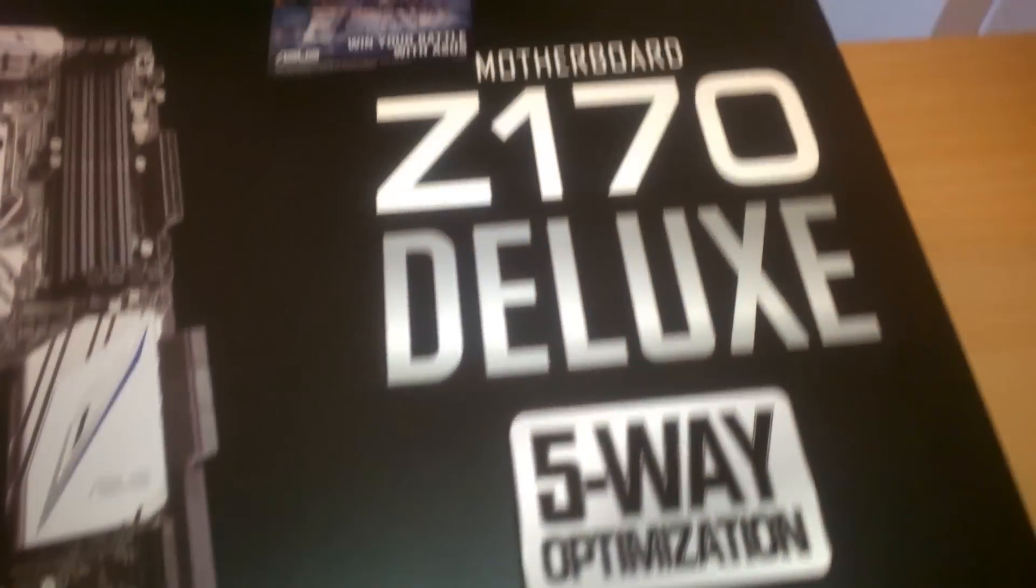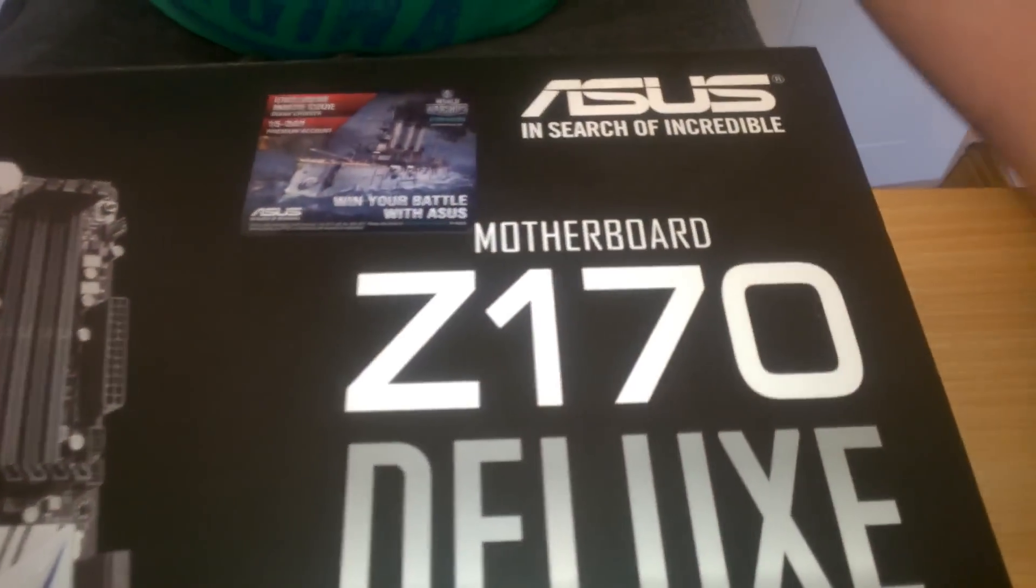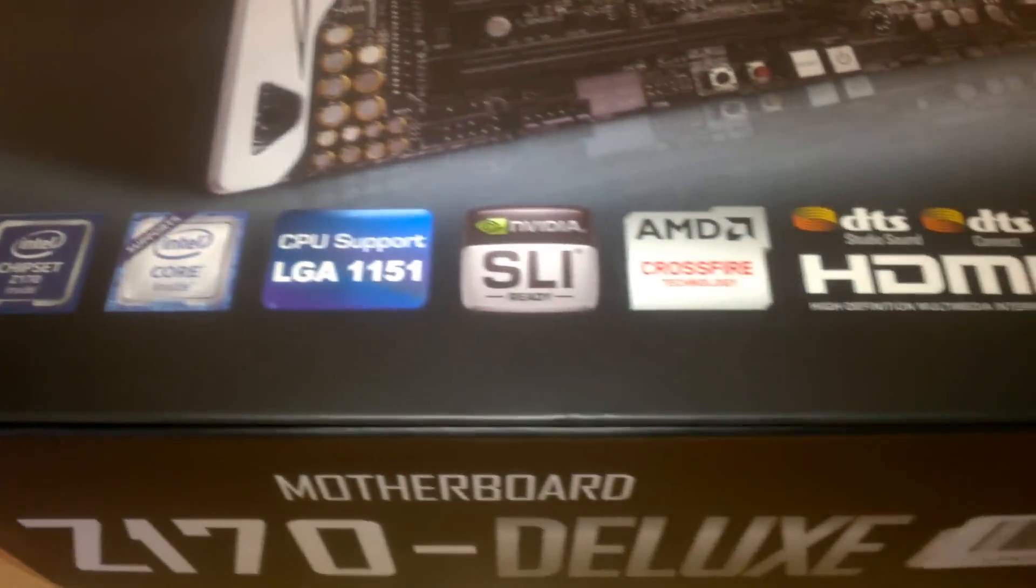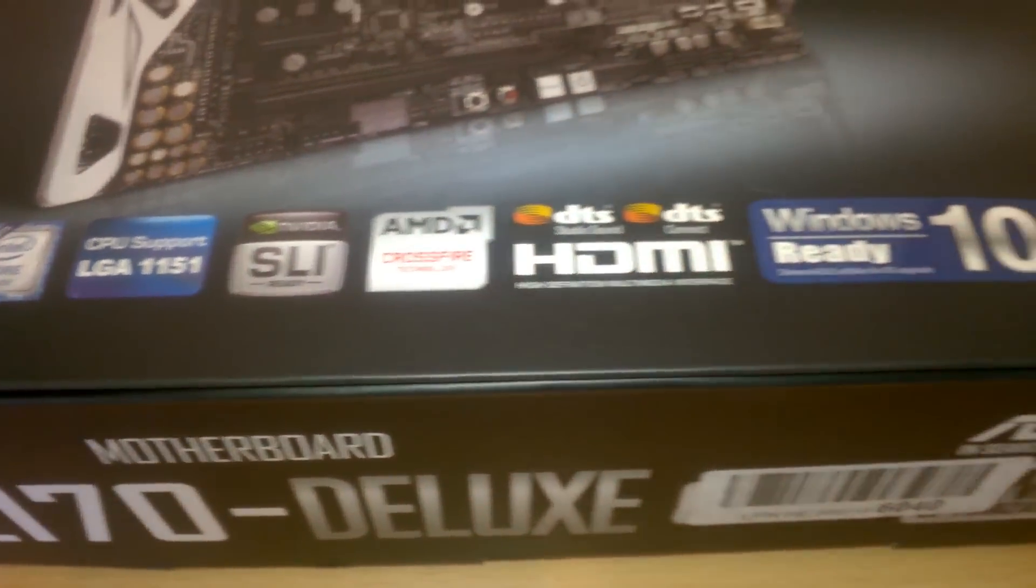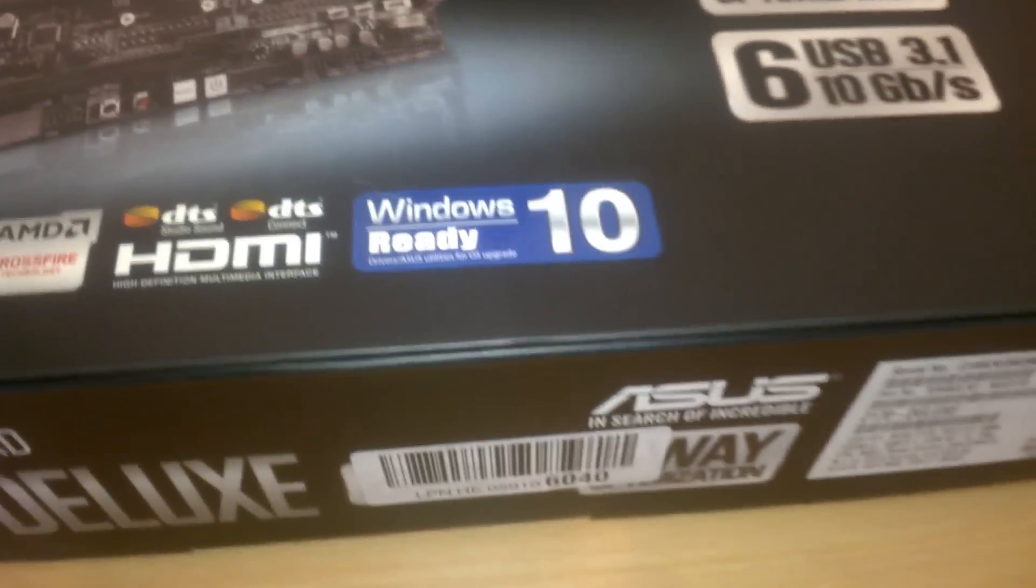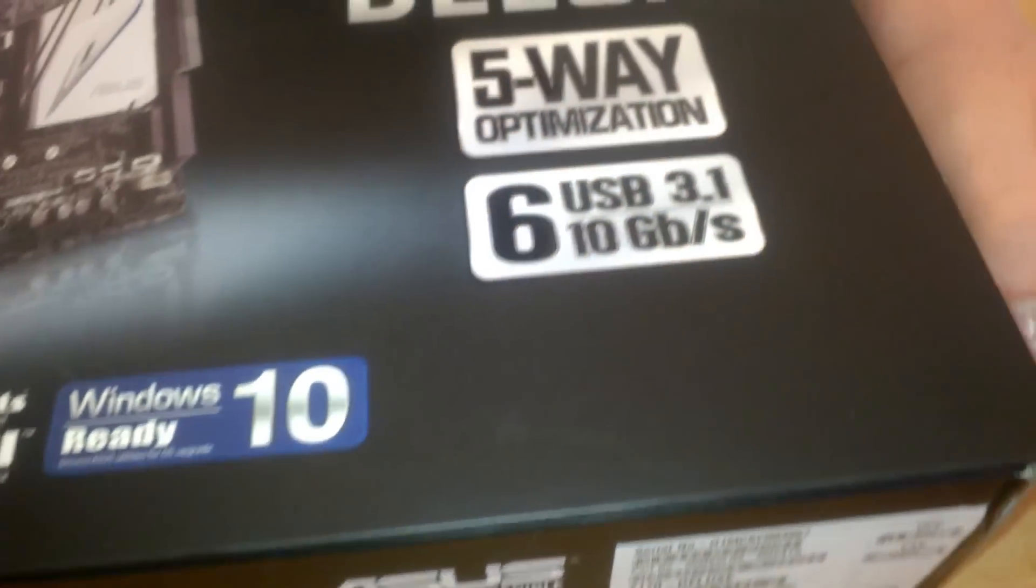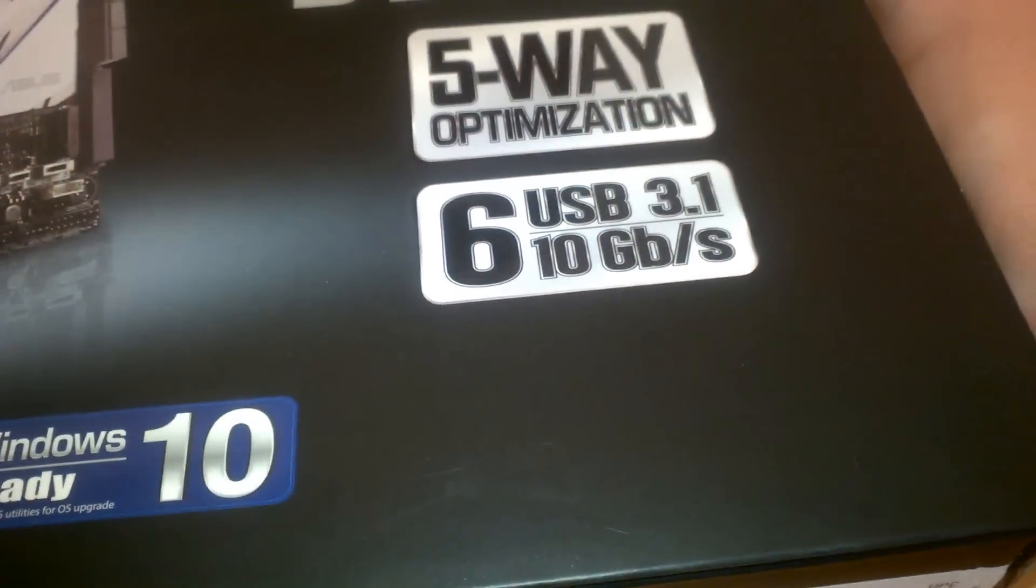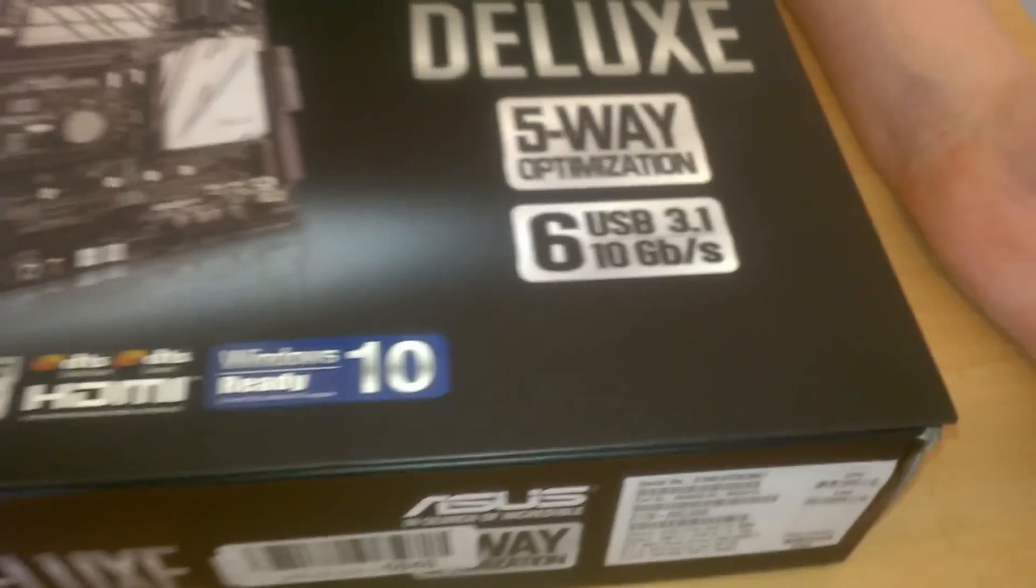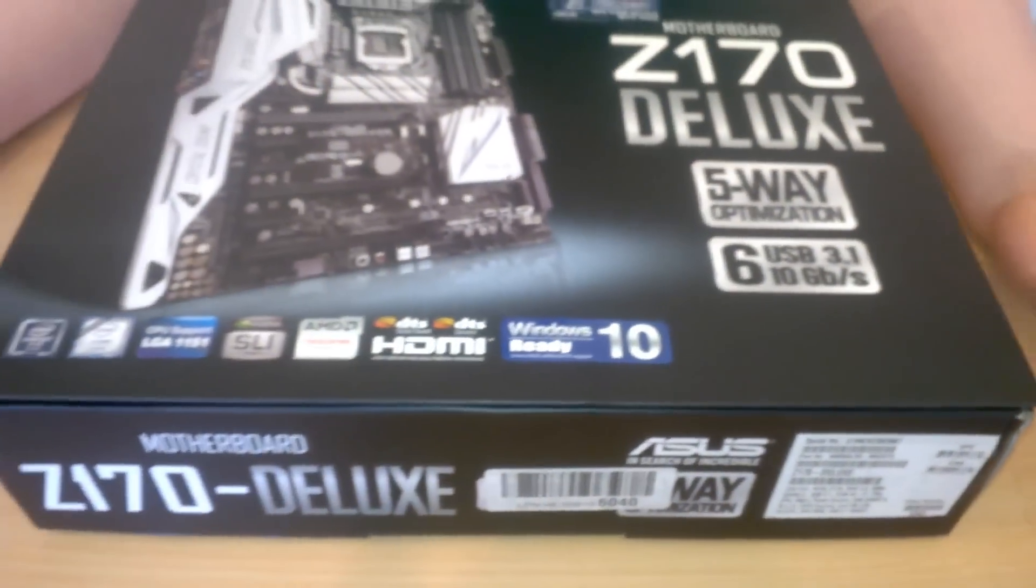This has, according to this, 5-way optimization, and it has six USB 3.1 10 gigabit per second ports on the back. It has SLI support and Crossfire support. It is a Skylake motherboard, which means it supports all the Skylake processors, like the i5-6600K and the i7-6700K.